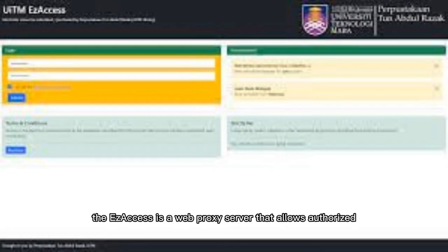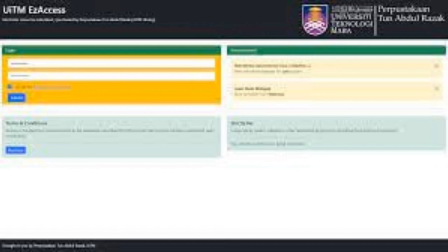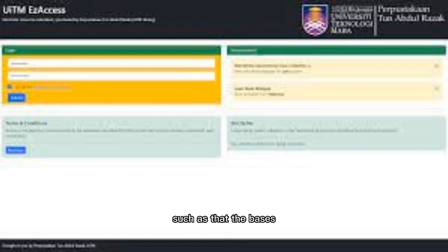Easy Access is a web proxy server that allows authorized users to access IP-restricted electronic resources subscribed by UITM libraries, such as databases, e-journals, and e-books.